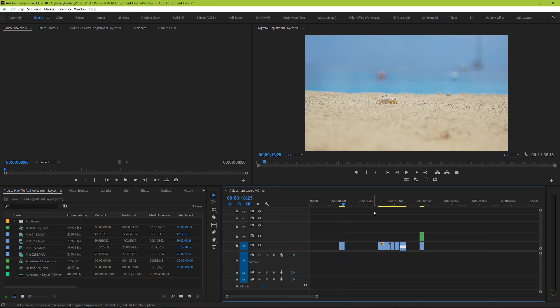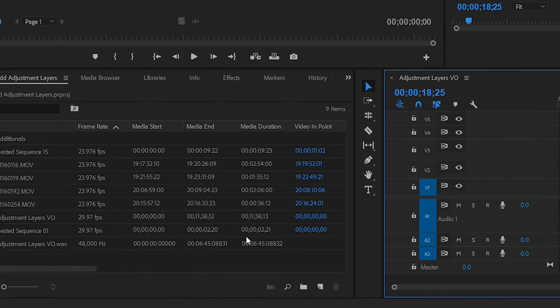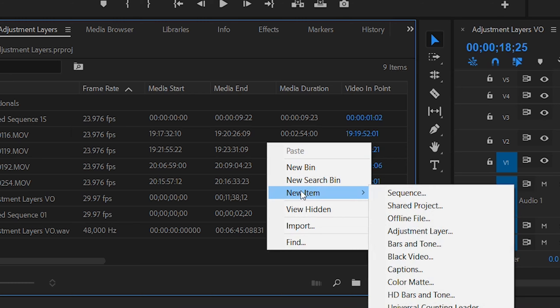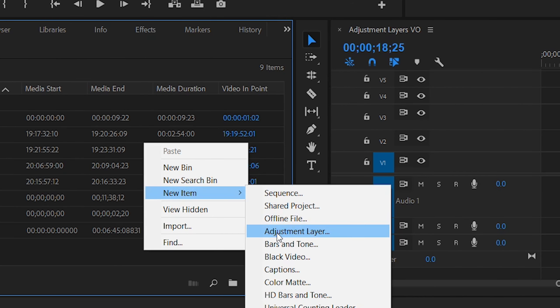So to start, what is an adjustment layer? Well, let's add one and work with it to see. Go to your project manager, right click, and go to new item, adjustment layer.